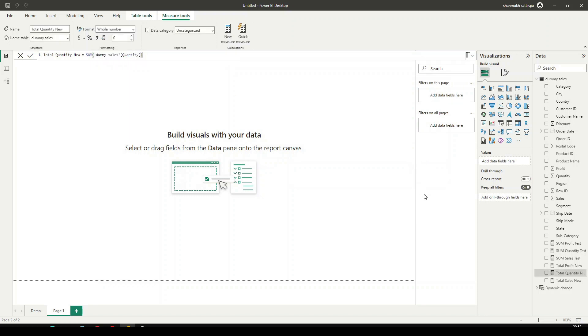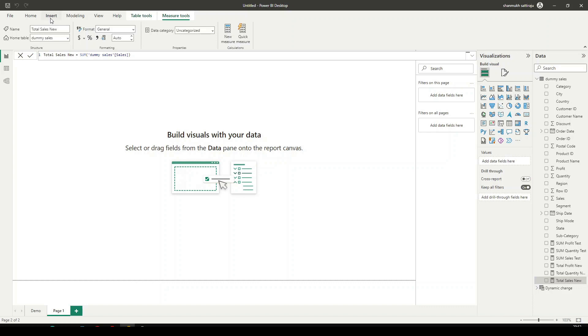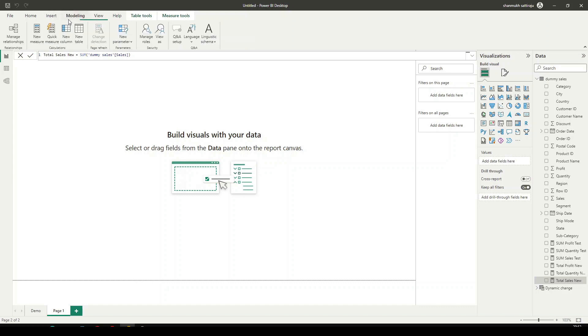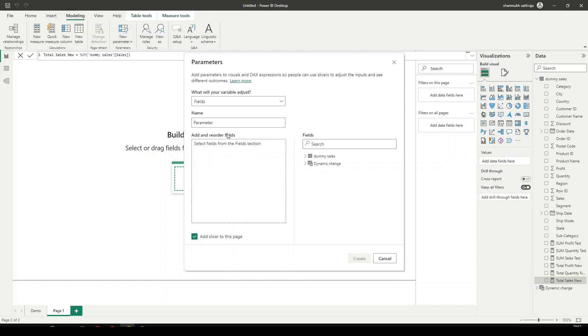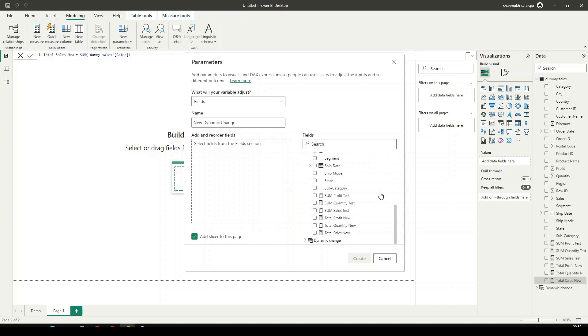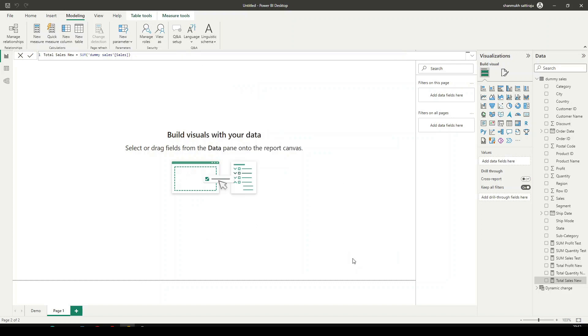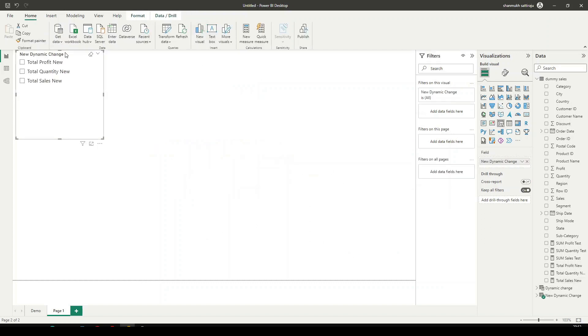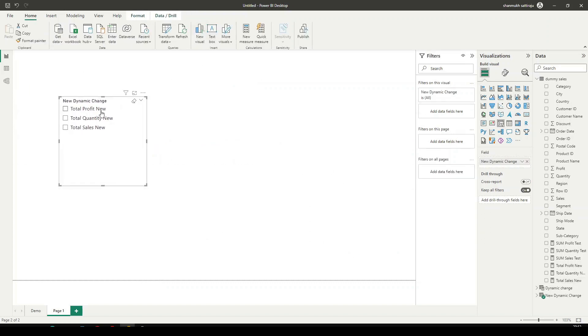And here we have three measures: Total Profit, Total Quantity, and Total Sales. And now let us make use of the parameters. Click on the modeling tab, click on new parameter and click on fields. And let's name this. And we need to select three measures that we have created. It is Total Profit, Total Quantity, and Total Sales. And we can choose add slicer to this page which will directly create a slicer.